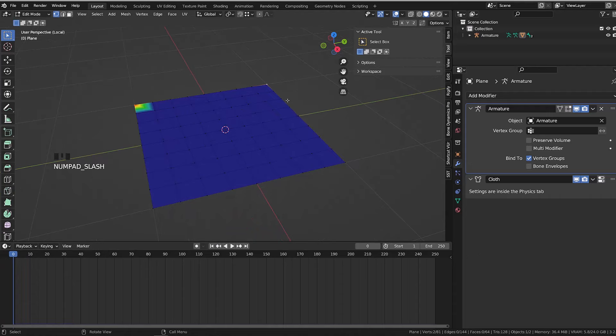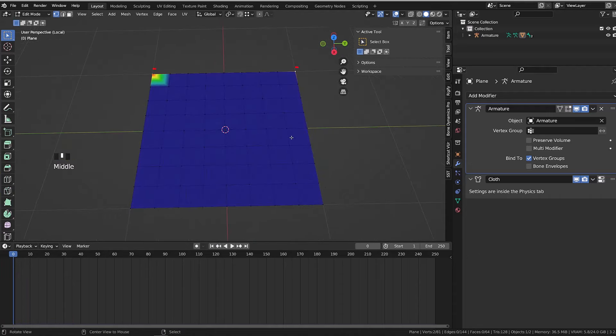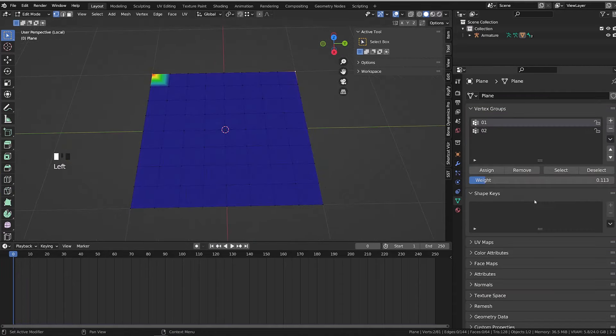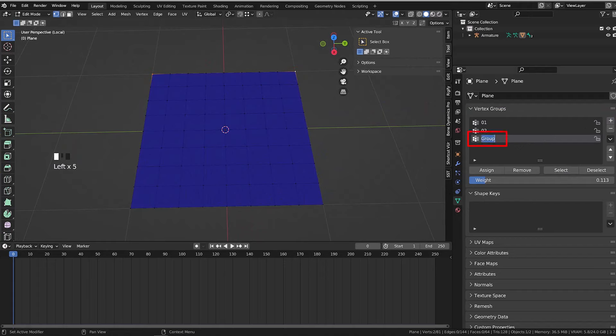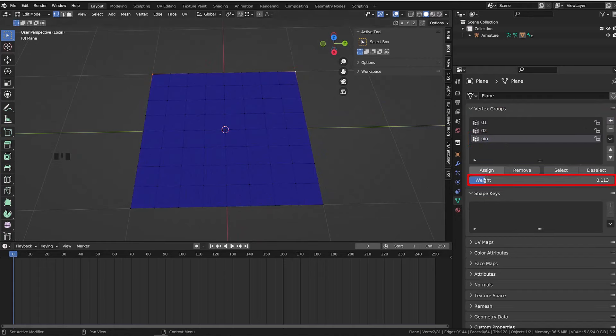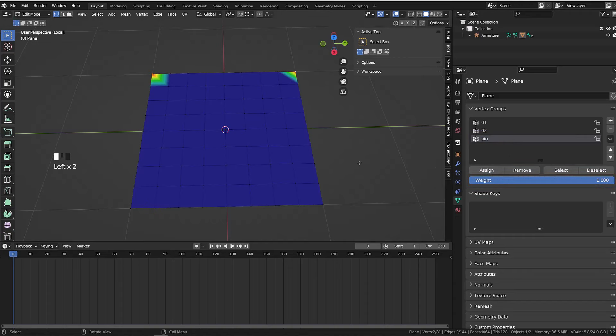So I will select them, I will create a new vertex group that I will call pin, and I will assign those two vertices with a weight of one.